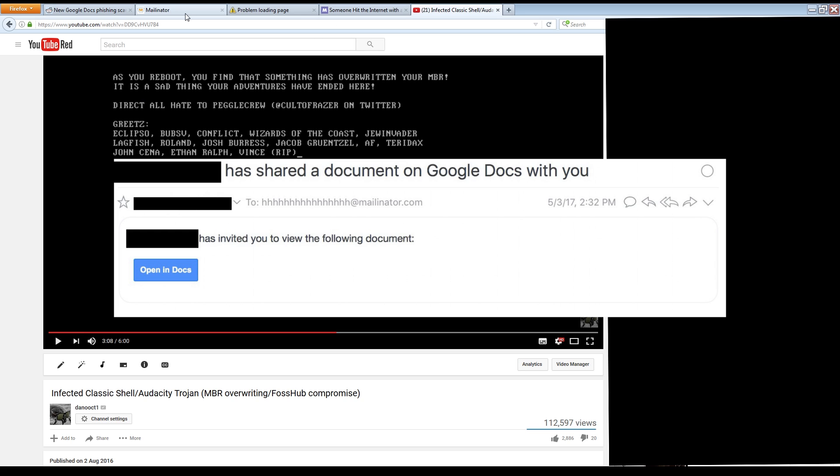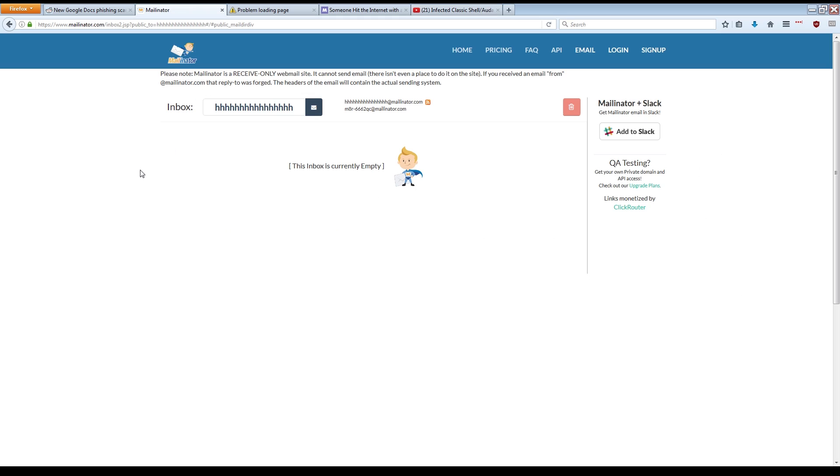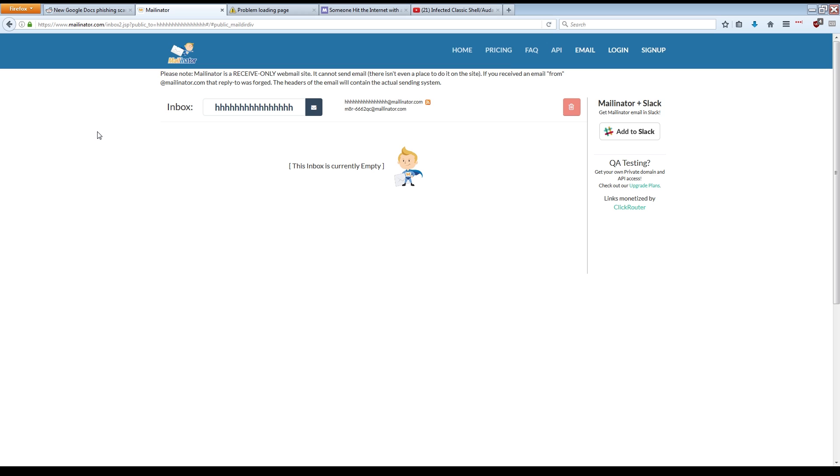Now, we can check this, but unfortunately, usually whatever they're using to monitor this keeps it empty pretty much all the time. Occasionally you'll see one or two emails in here from people trying to email this address asking what's going on, but most of the time you just see that the inbox is empty.